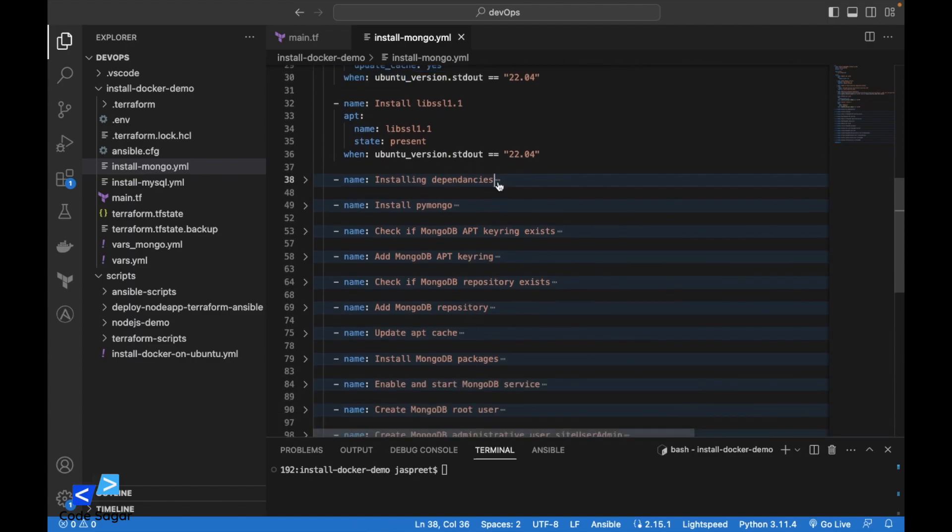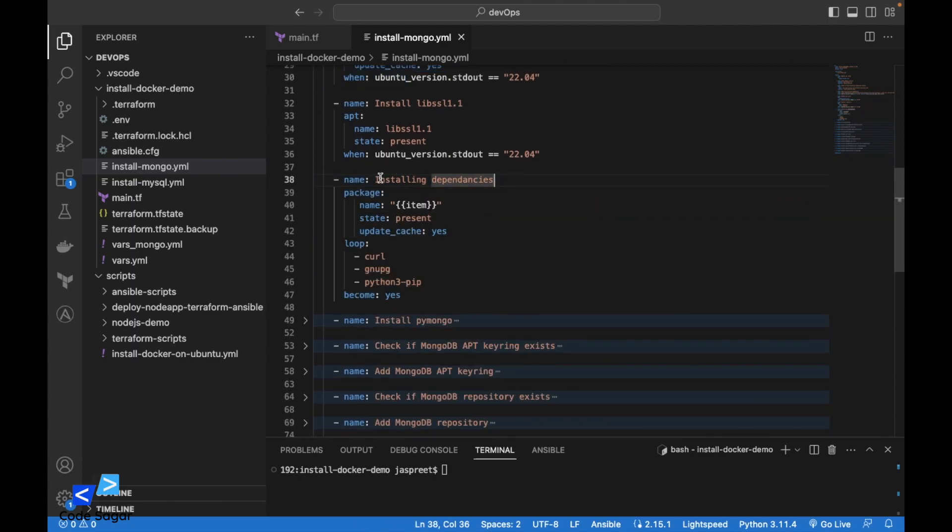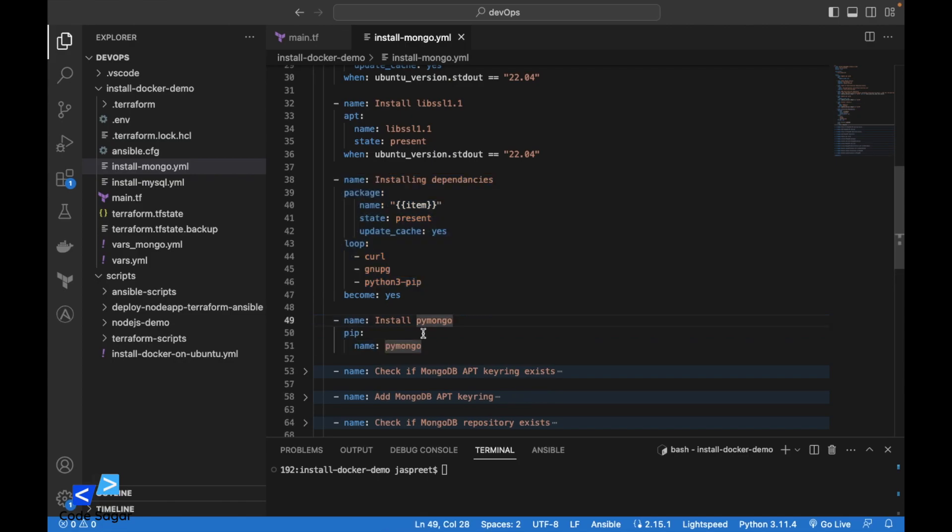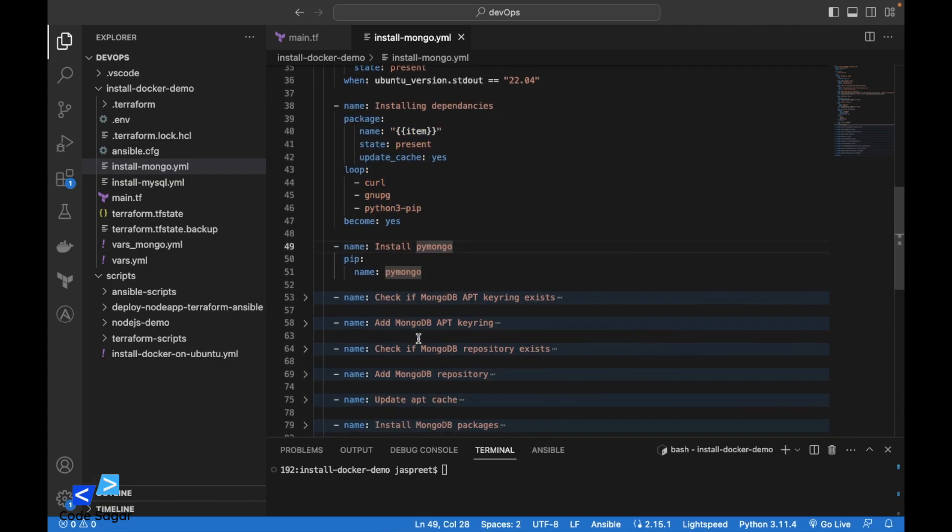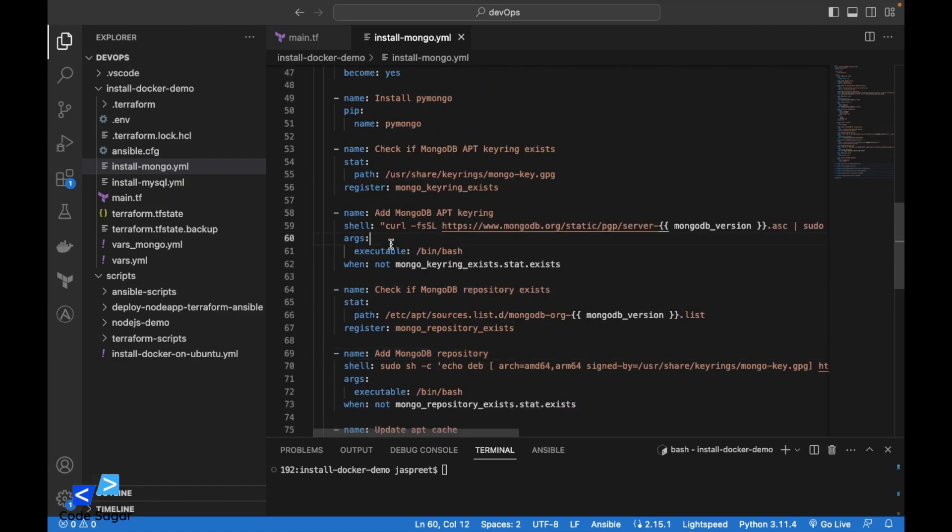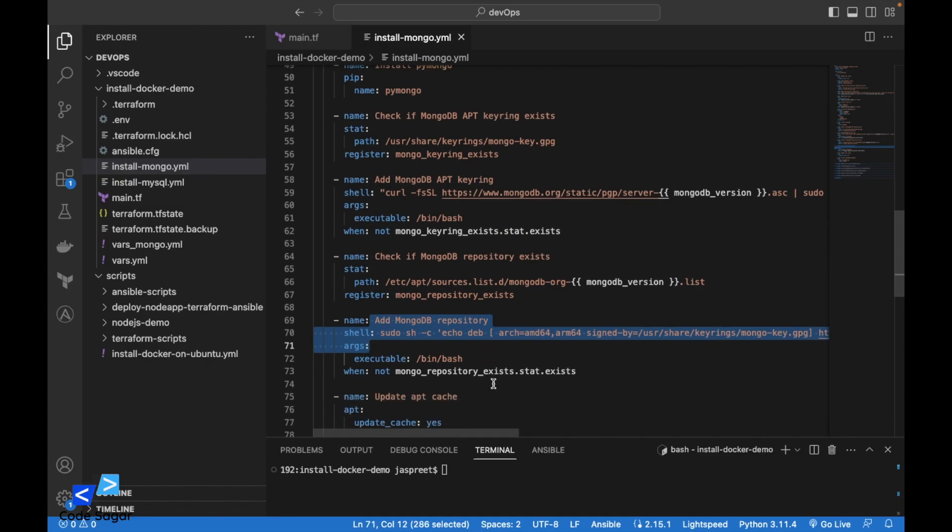After that we will install the required dependencies for MongoDB. After that we are installing the Python package for MongoDB. Here we are adding the apt keyring and the MongoDB repository.